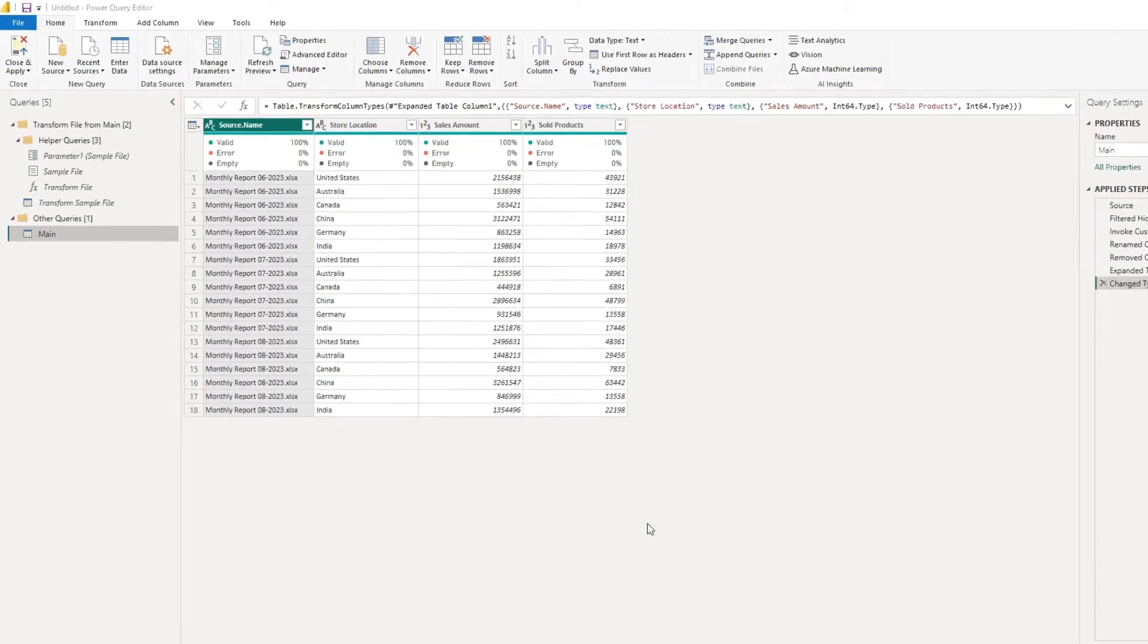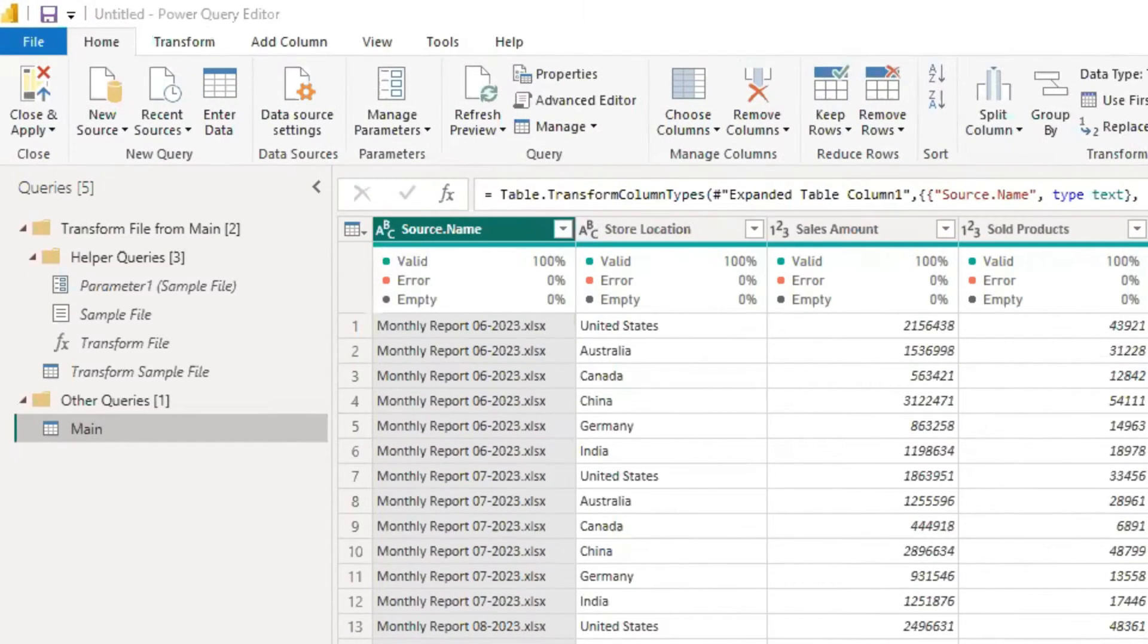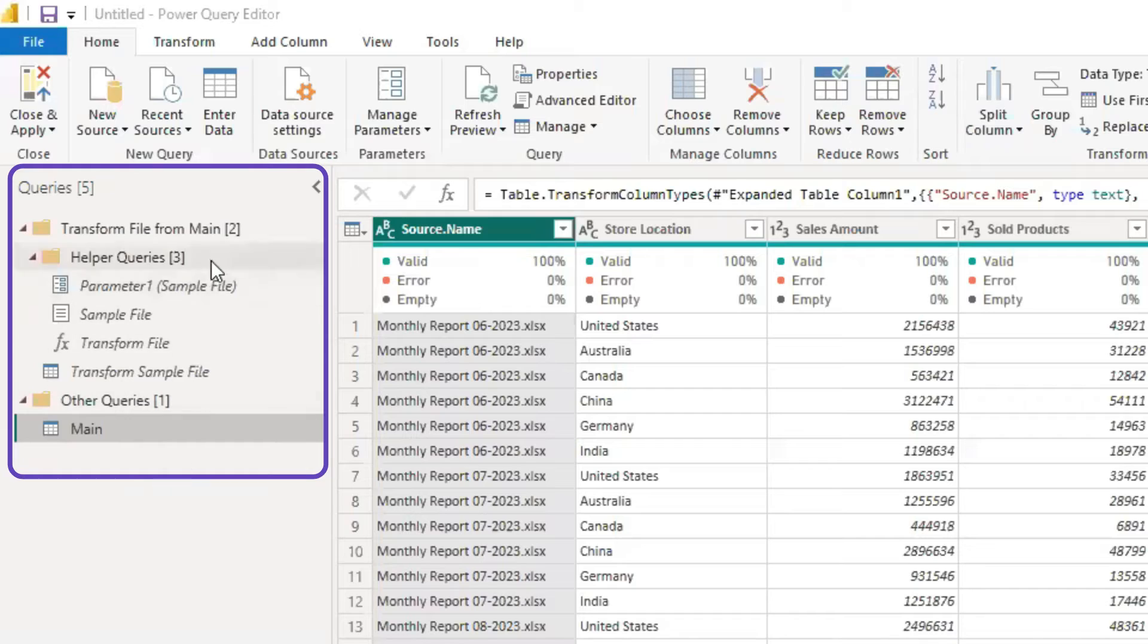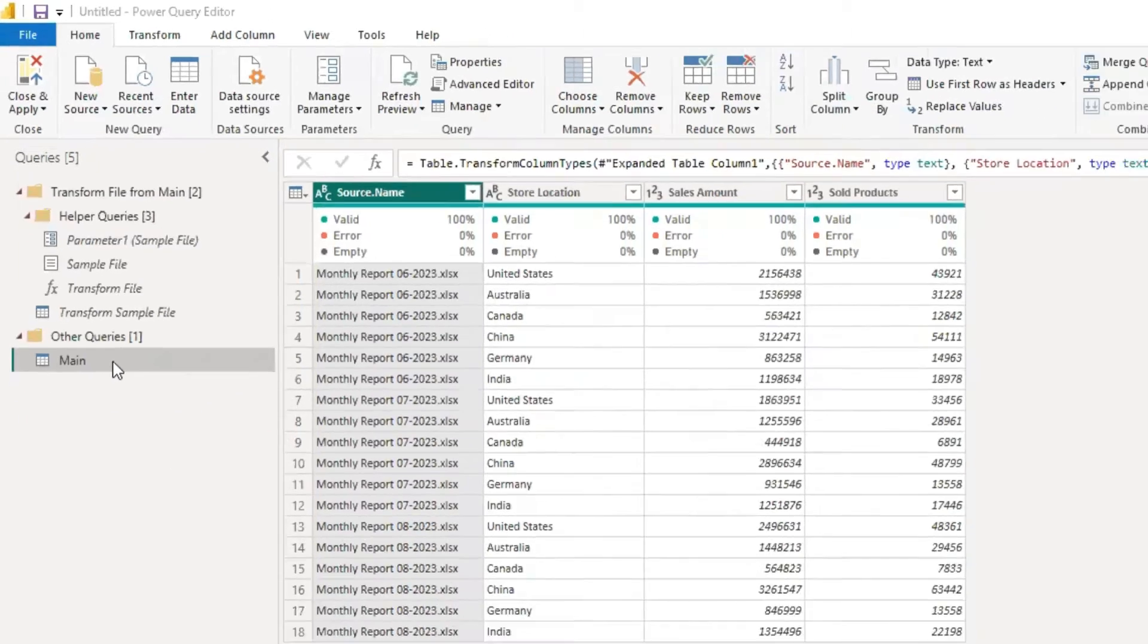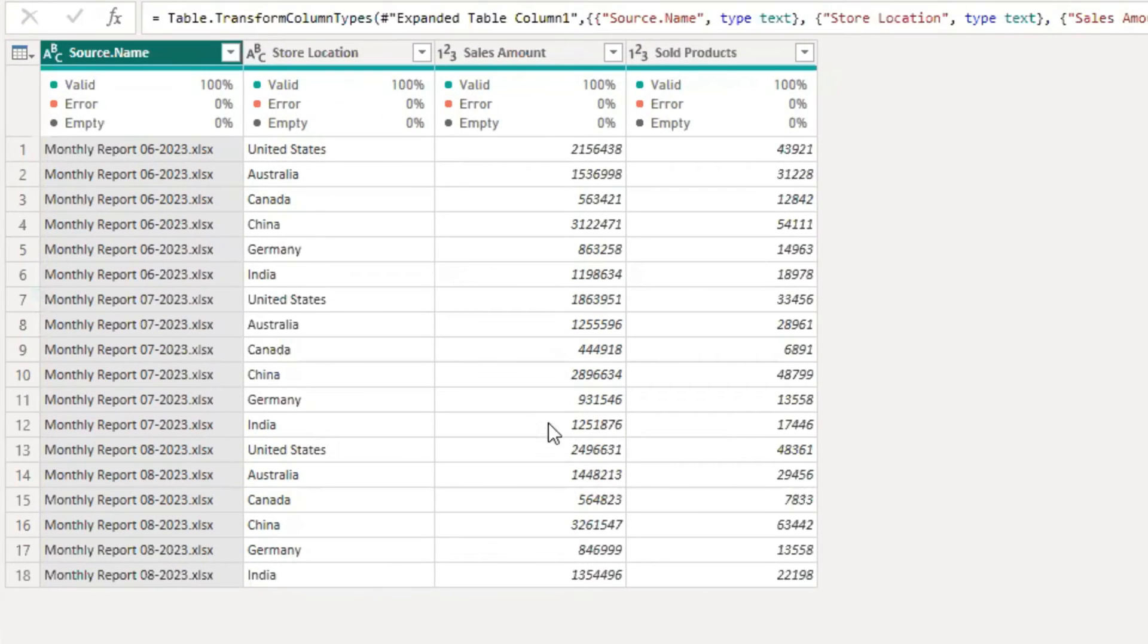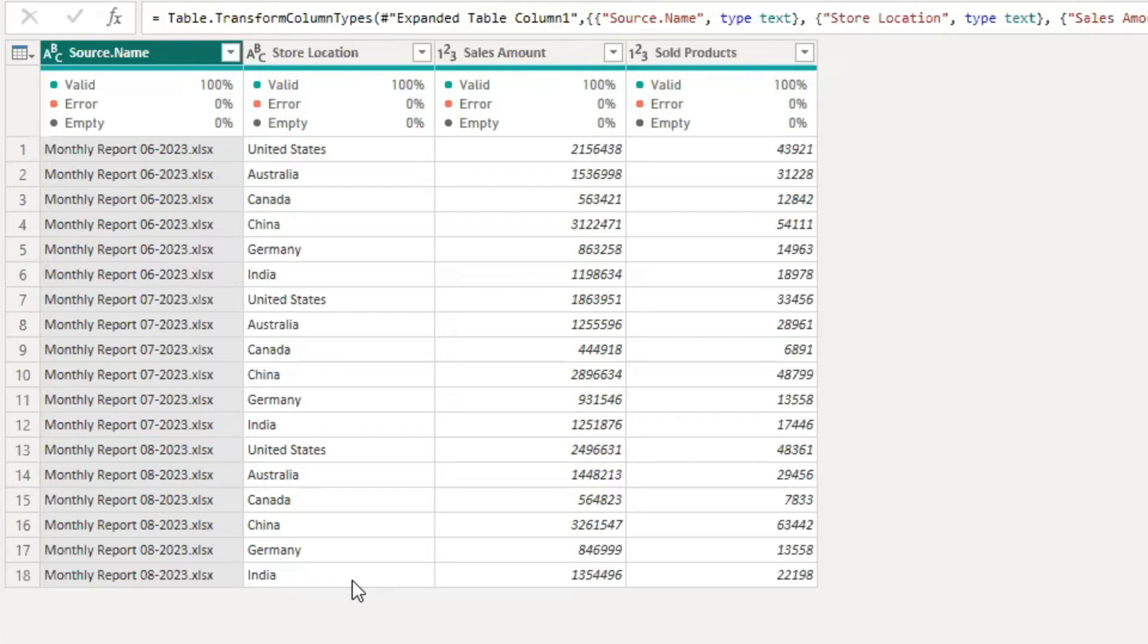As you can see, Power BI automatically here on this query pane created some other queries like helpers. And the query we need is this one. And you can see here on the table, all the files combined and we can see all the data for them.